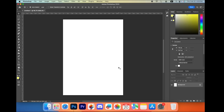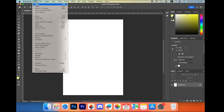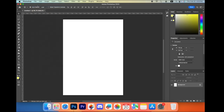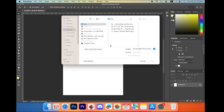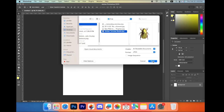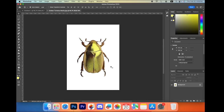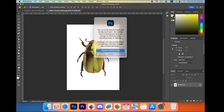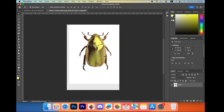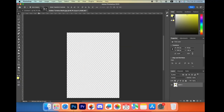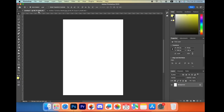In the first step, create a new document at any size you want, then click File > Open and open the image that you like. Once you open it, convert it into a normal layer and drag it into your document.